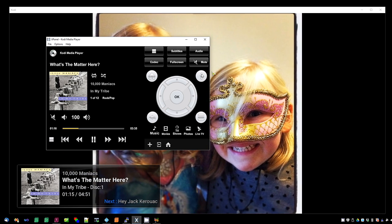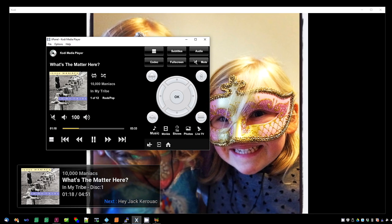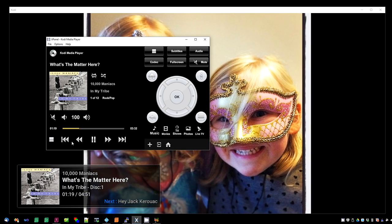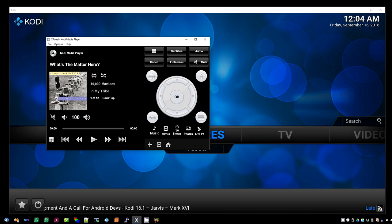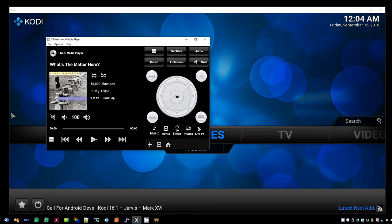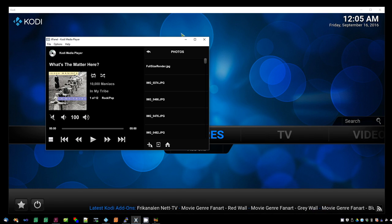Going to the remote control and pressing the info button shows the info appearing on Kodi. Pressing stop twice will stop all slideshows and audio play.